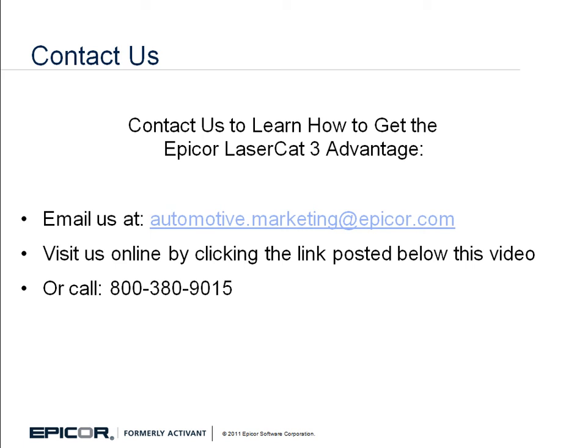The Epicor MCL by Make feature enables you to customize LaserCat 3 eCatalog to best suit the way you want to do business. It gives you the power to decide how your counter personnel will see catalog results for a make lookup by enabling you to rank suppliers in your preferred order. This helps personnel sell items that you want to feature in the priority you choose.